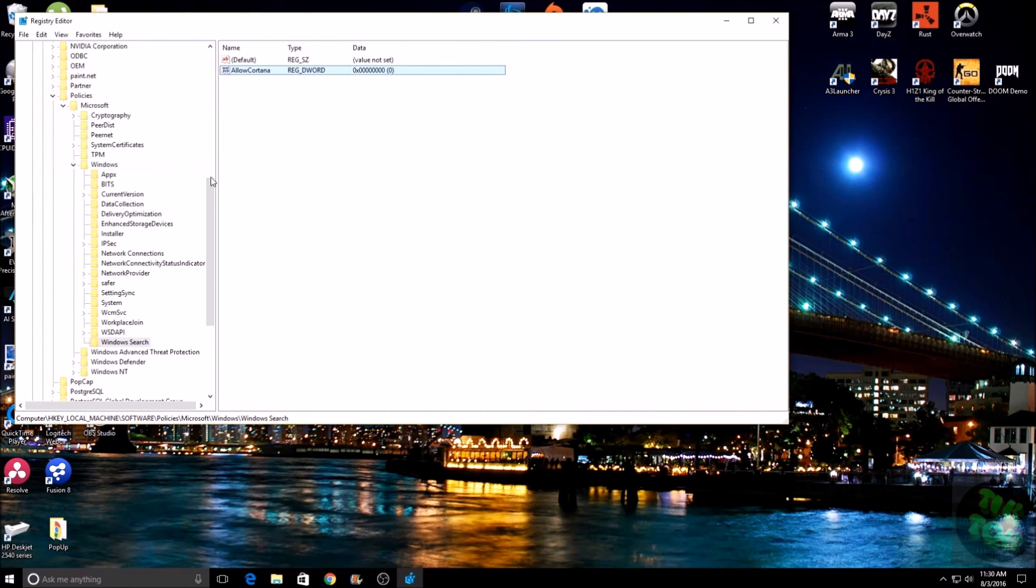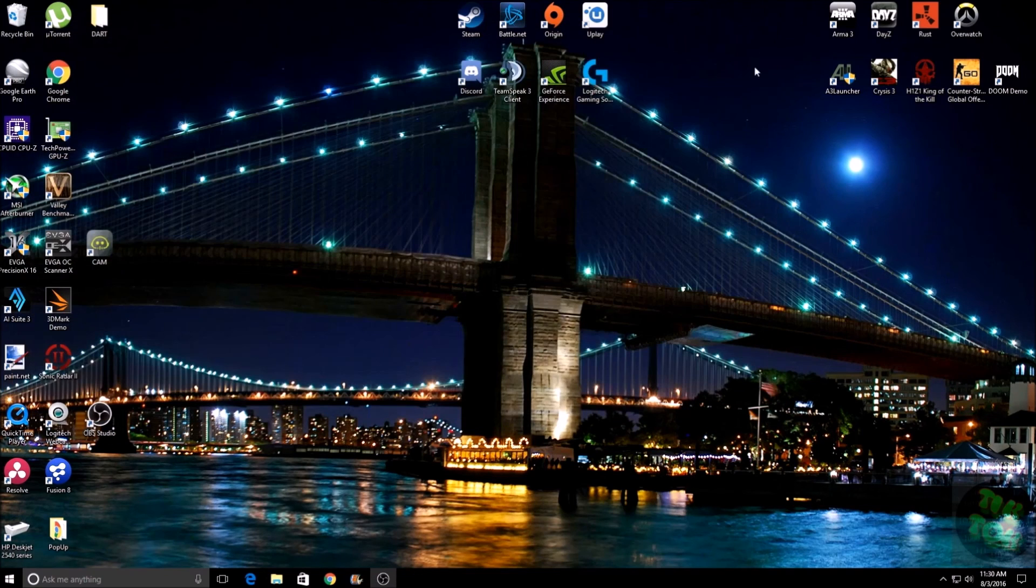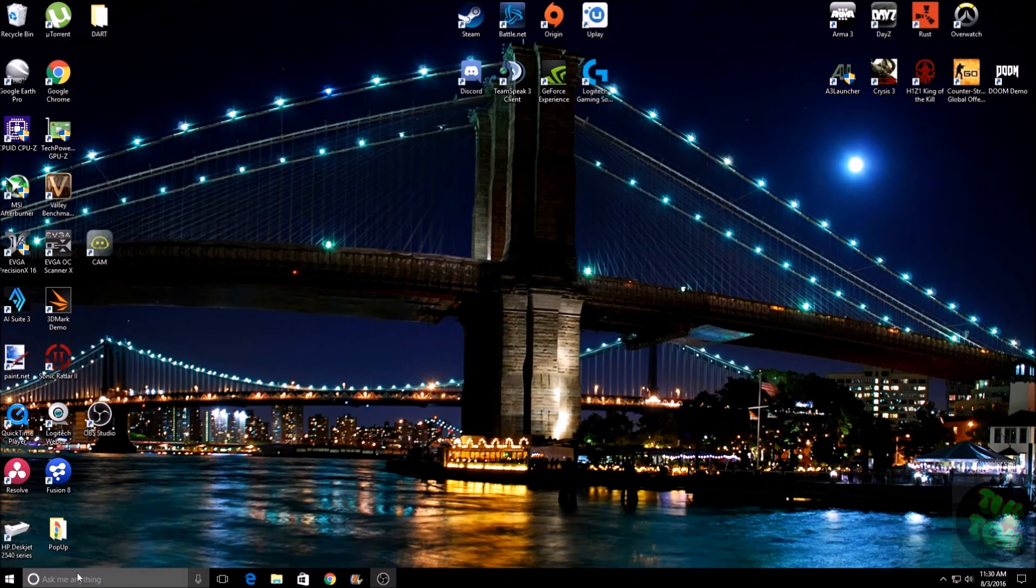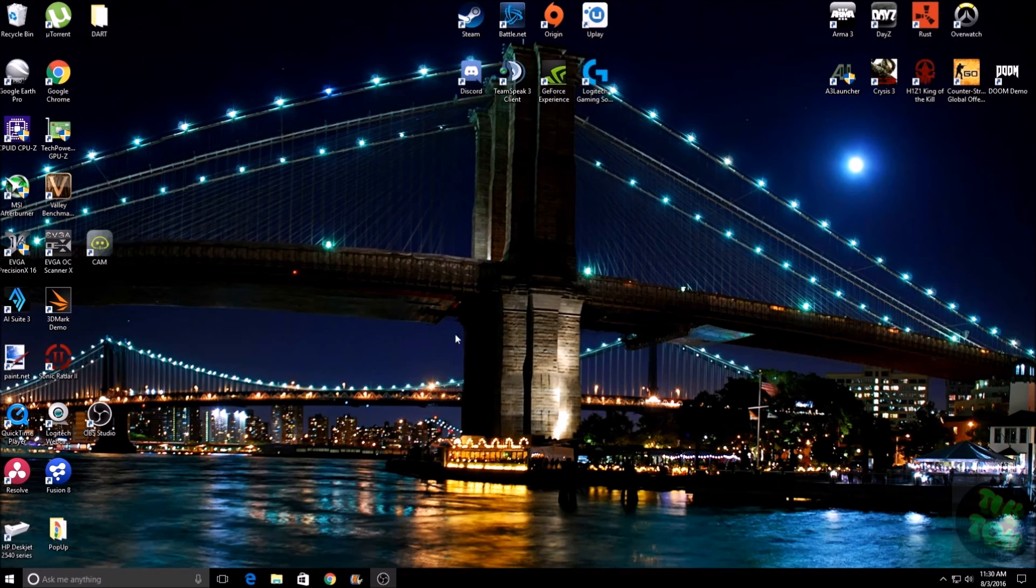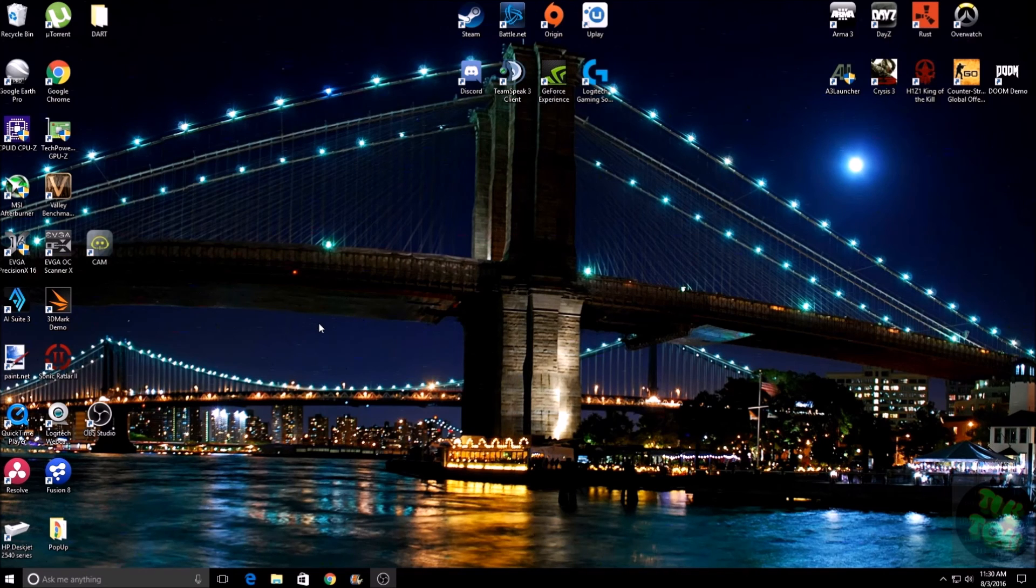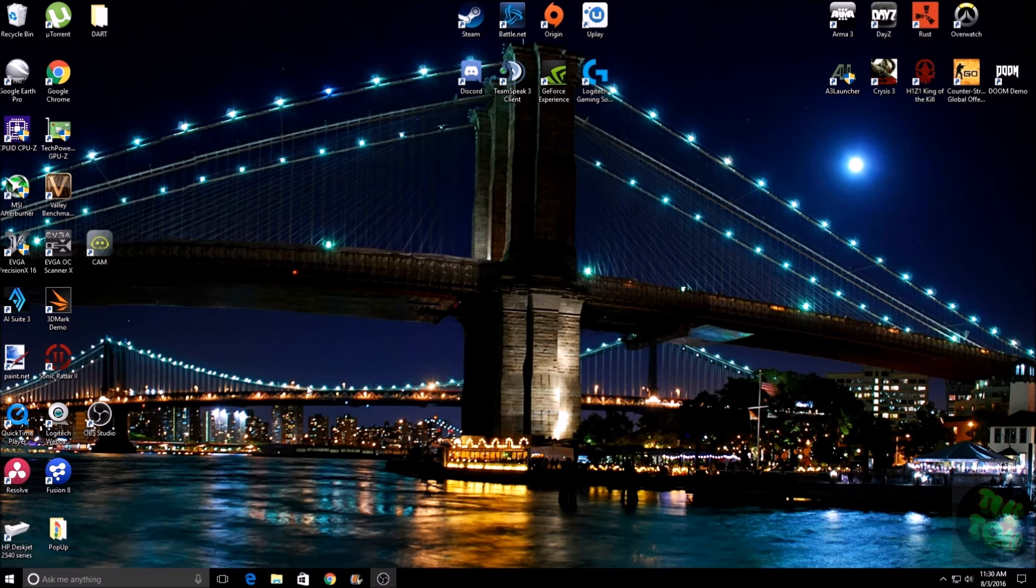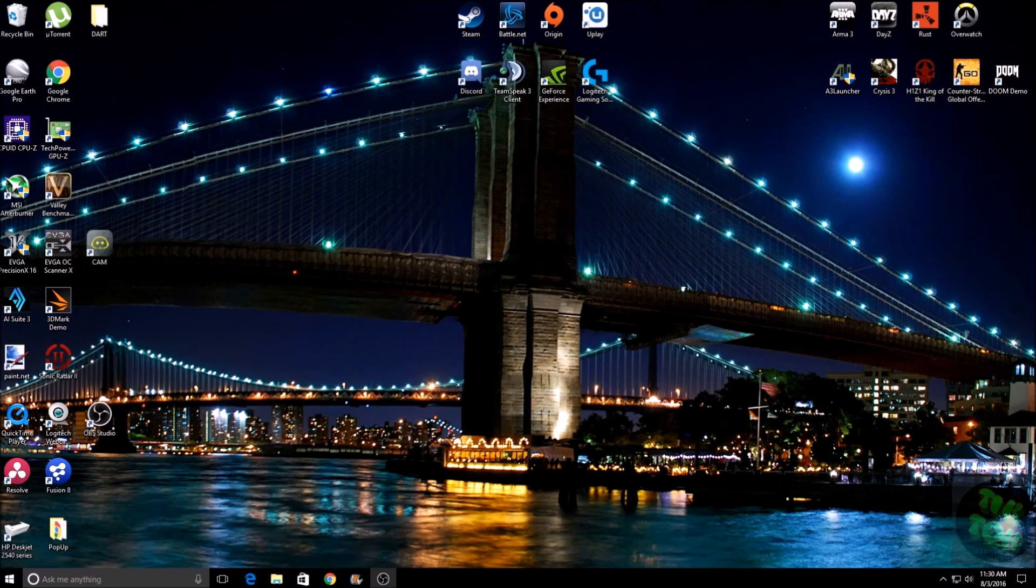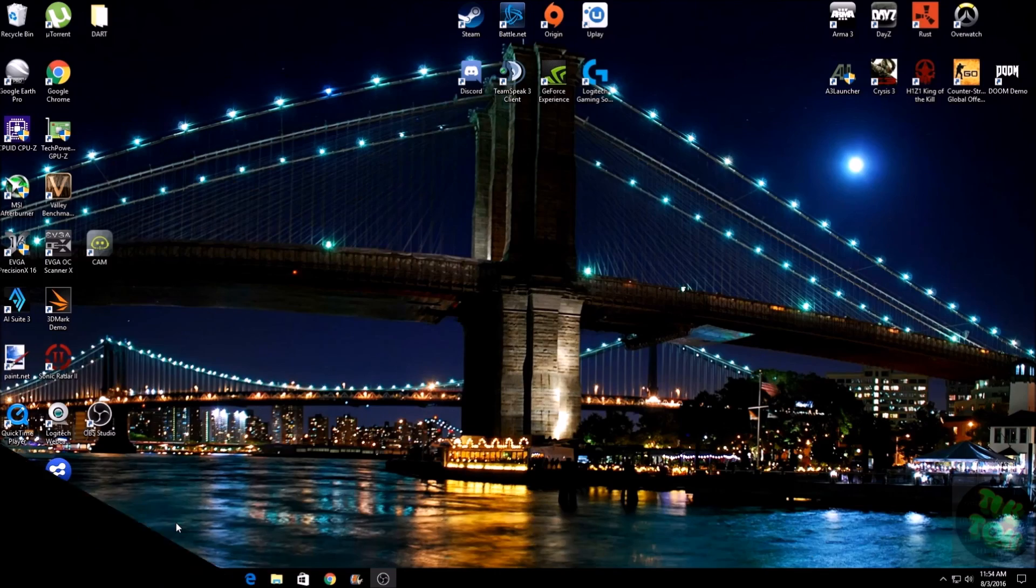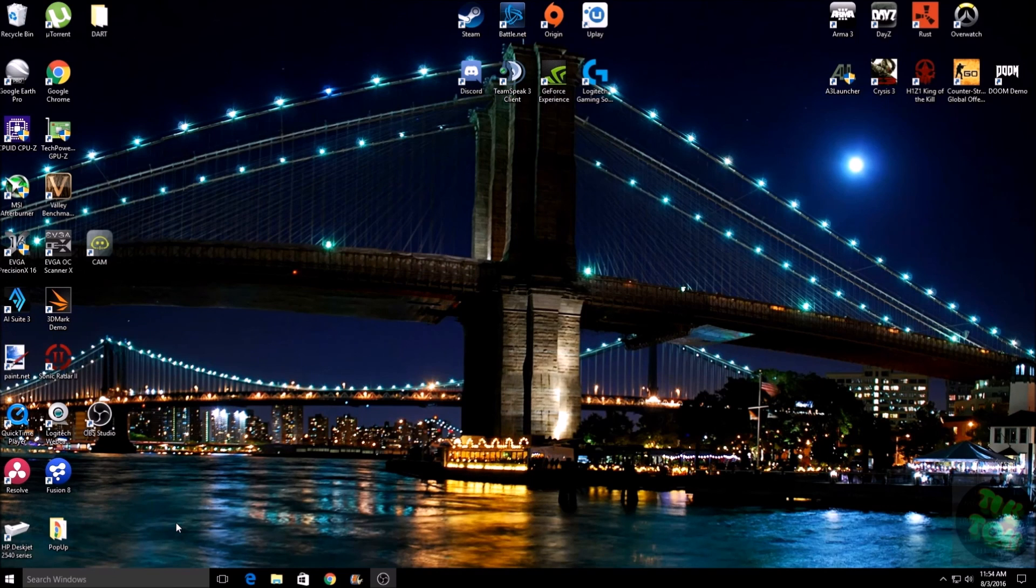Then close that out. Now you'll notice once you close it out, nothing has changed here. That's because you have to restart your computer for the changes to take effect. So I'm going to restart, and I will be back in a second. And I'm back.